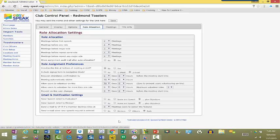So, all of these are things that you set that will help allocation engine that's behind the scenes to suggest people that should take certain roles in a meeting.